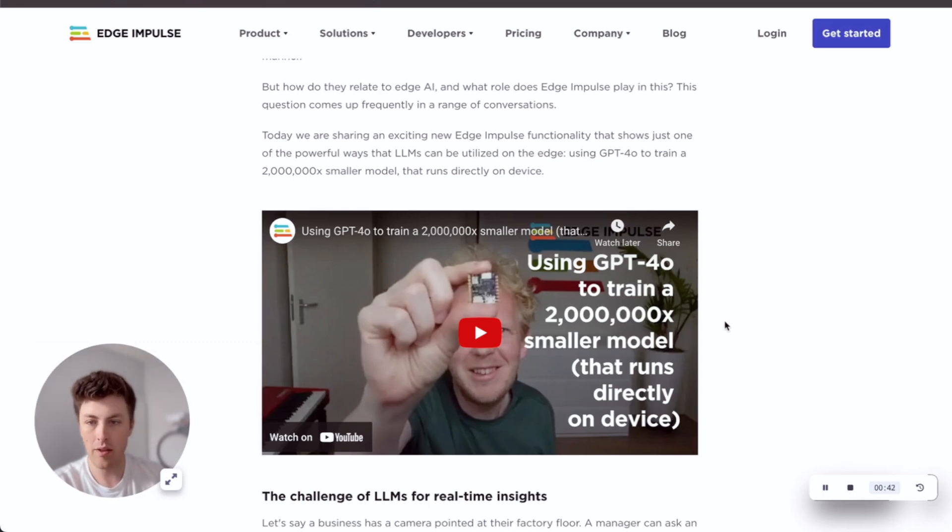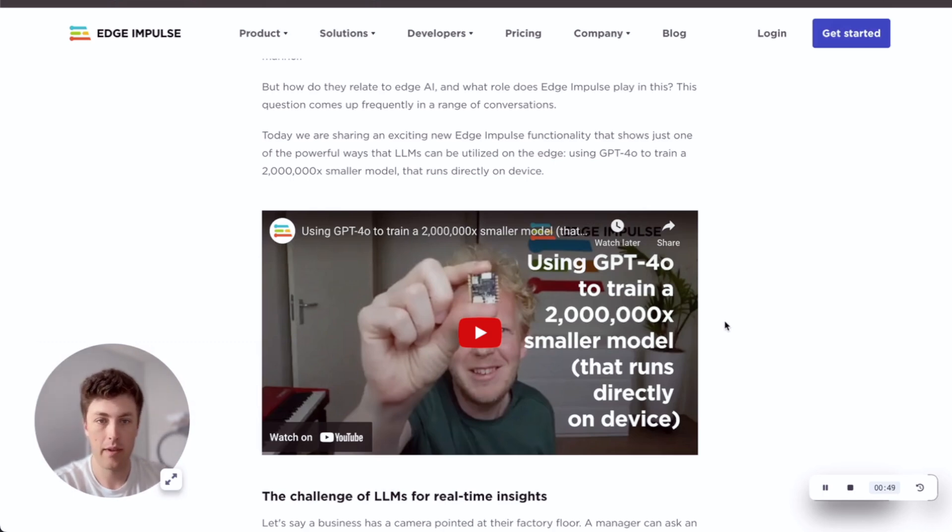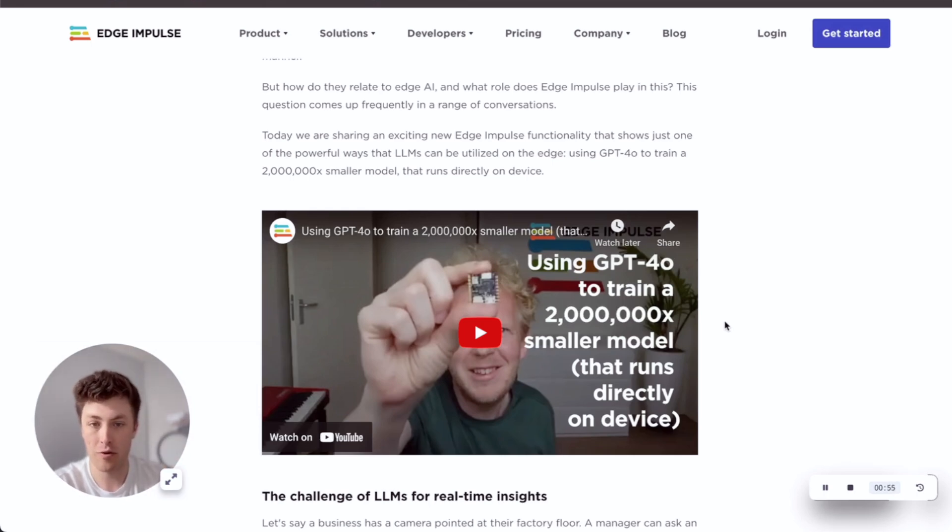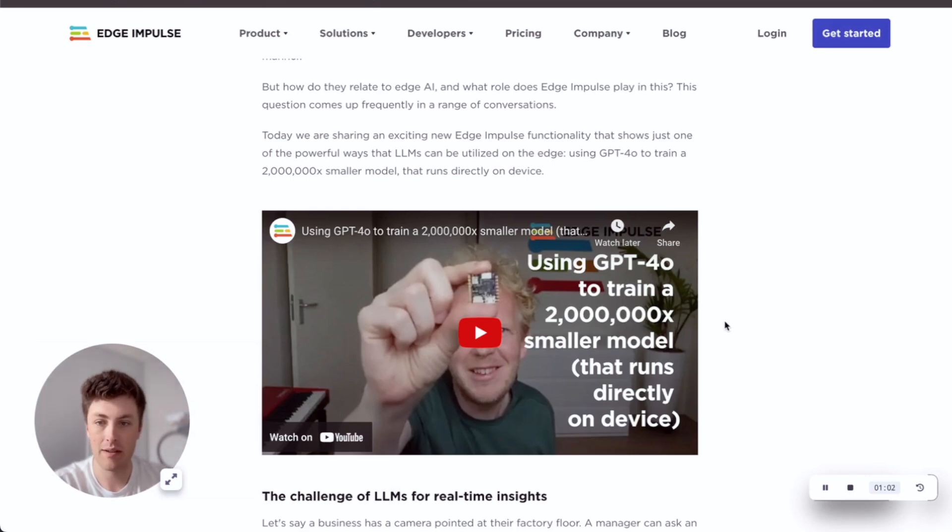The way that this works is you basically build a prompt and use that prompt to then label a dataset that's unlabeled. The example Jan used was to walk around his child's bedroom, where there are a bunch of toys on the floor, take a video, and then feed that video into this pipeline, which then labels every frame to see if there's a toy in the frame or not.